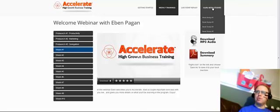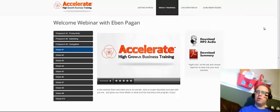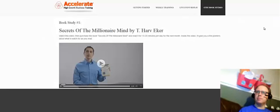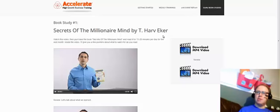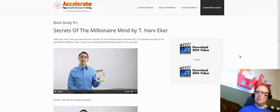You'll also get access to guru book studies, let's just go to one of those. So Secrets of a Millionaire Mind, excellent book which I went through the audio some time ago. It teaches all about the money mindset and having the right mindset for handling your money.